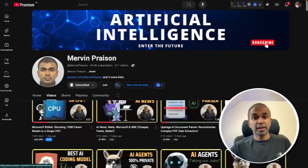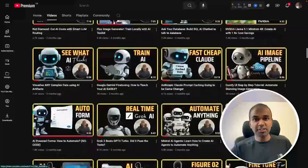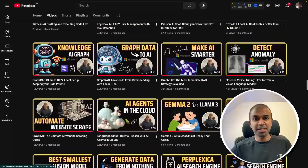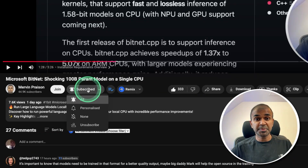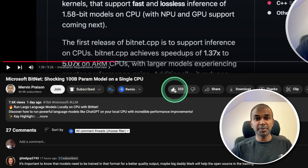I regularly create videos in regards to artificial intelligence on my YouTube channel, so do subscribe and click the bell icon to stay tuned. Make sure you click the like button so this video can be helpful for many others like you.